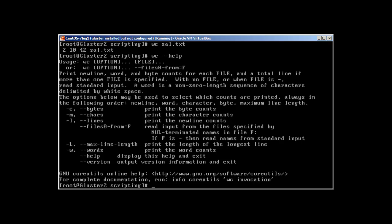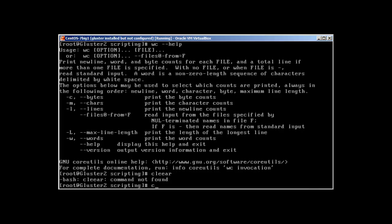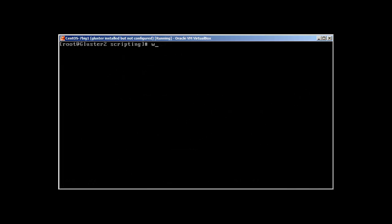We need to check how many lines this file has. So in order to check that, we will use wc -l sal.txt and it's telling that it has 2 lines.